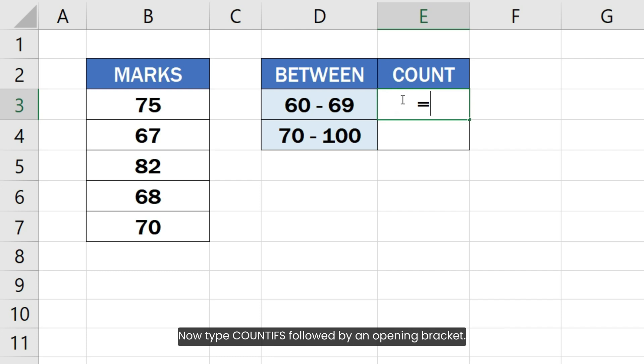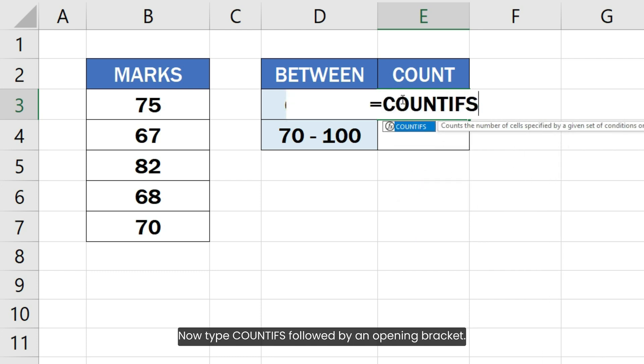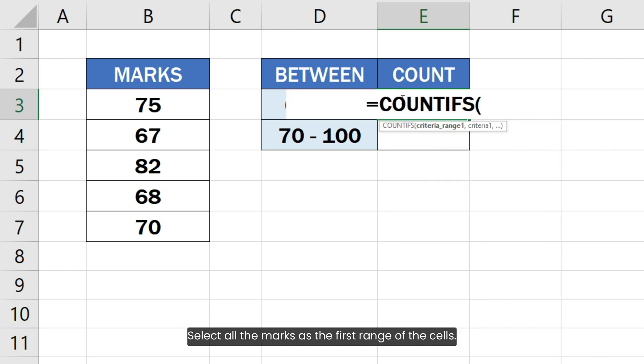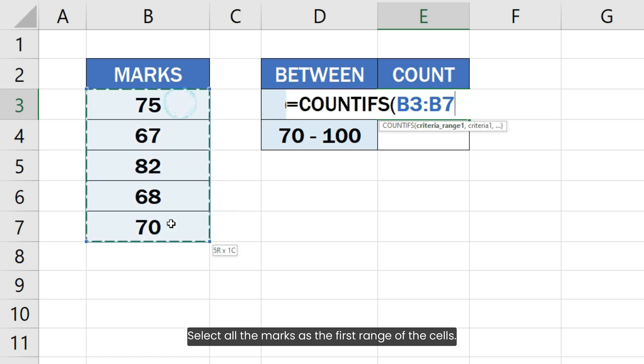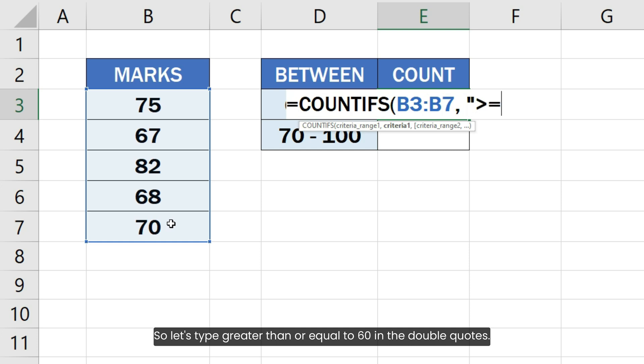Now type COUNTIFS followed by an opening bracket. Select all the marks as the first range of the cells. Our first criteria will be greater than or equal to the first number. So let's type greater than or equal to 60 in the double quotes.